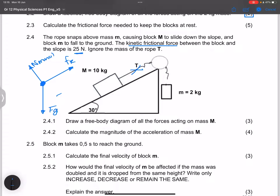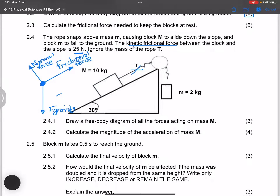If you don't want to show the components, you can draw just the gravitational force. Make sure to label all forces in full — for example, write 'force of gravity,' 'frictional force,' and 'normal force.' Don't just write variables; always label in full for the marks allocation.